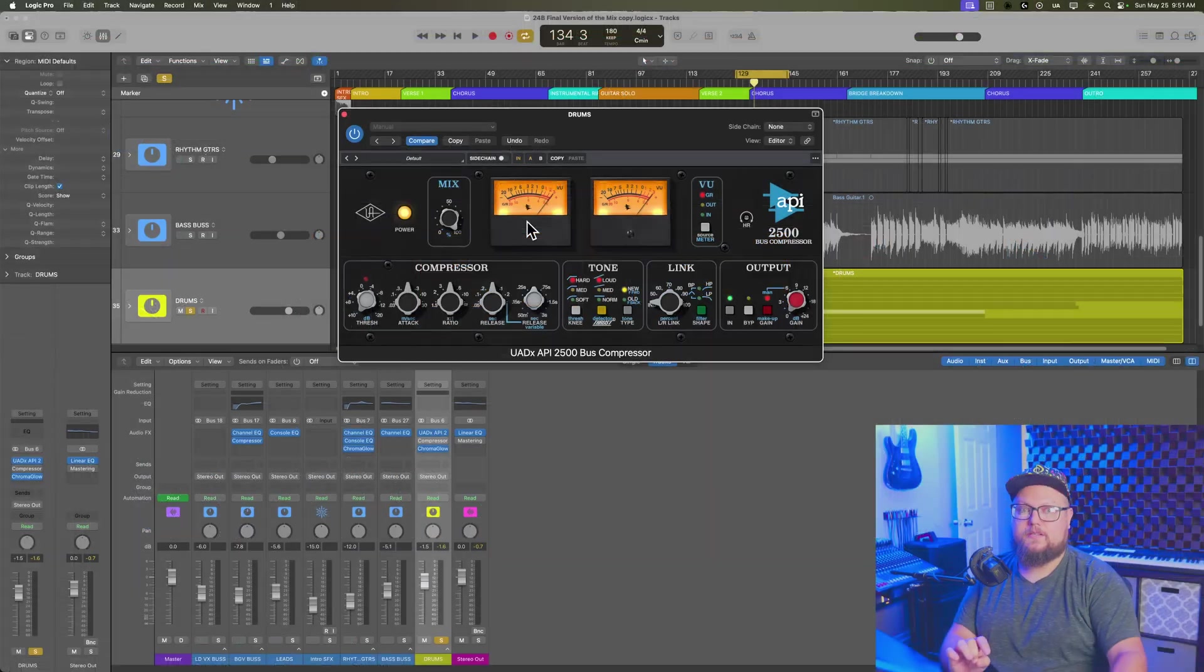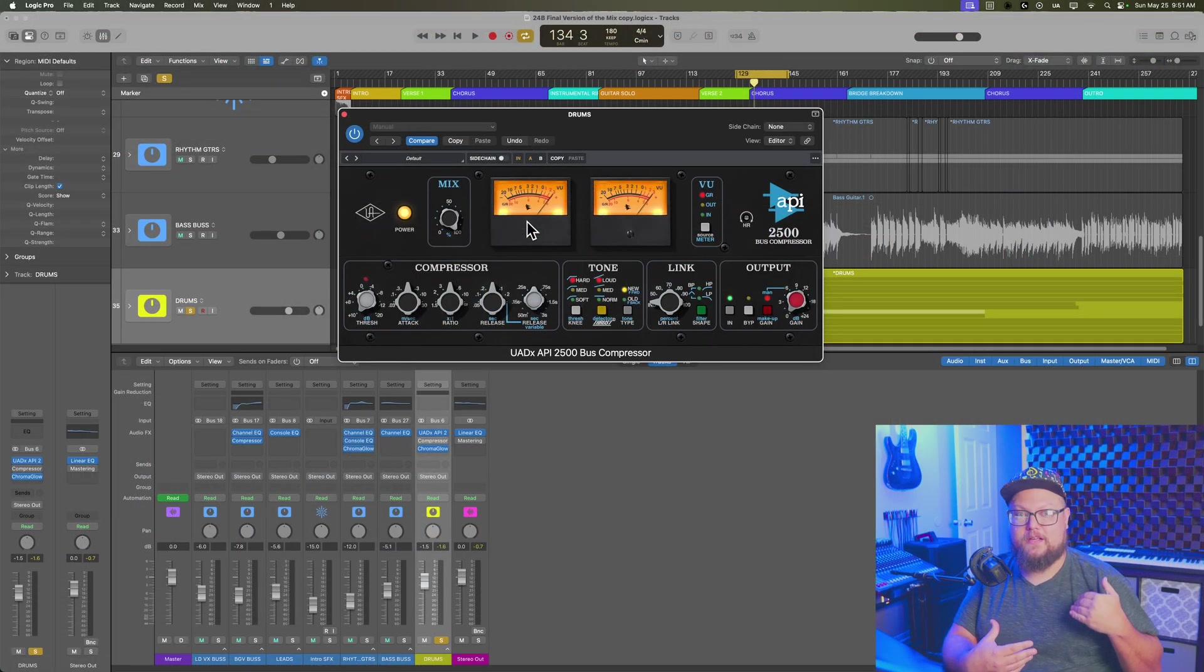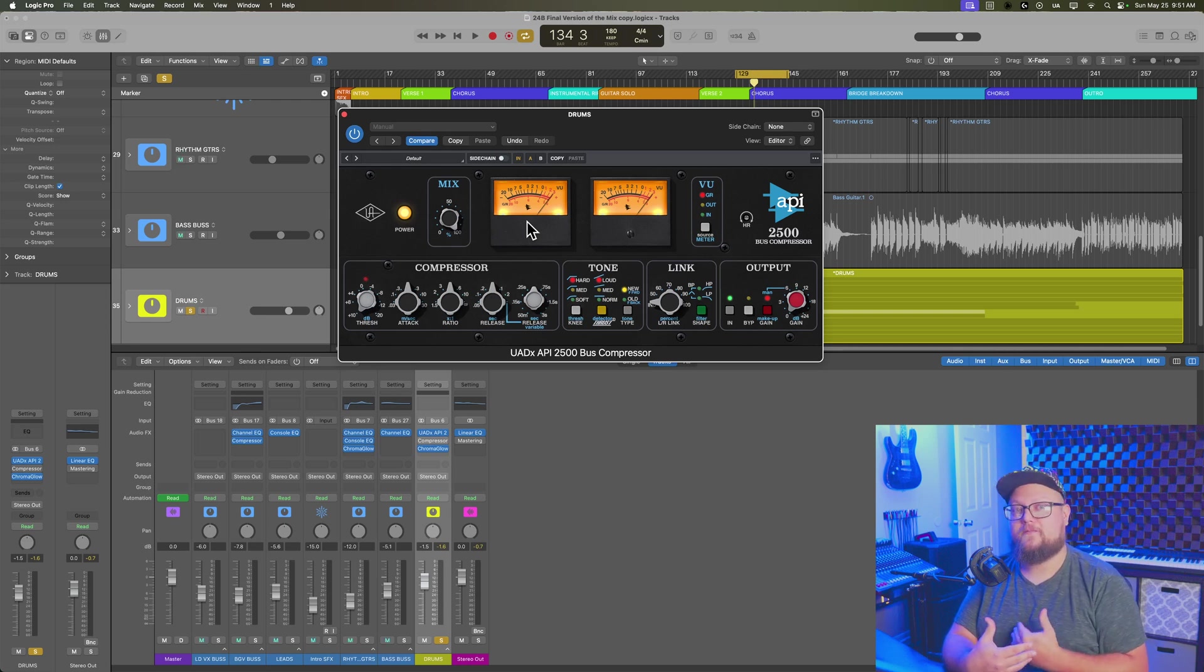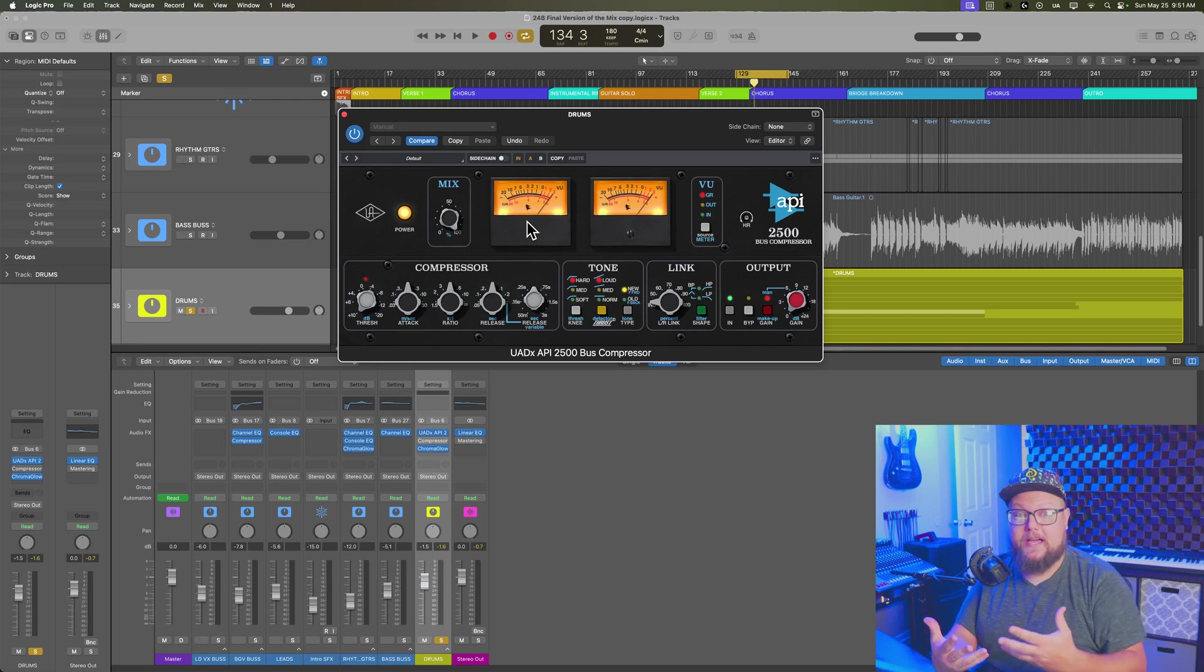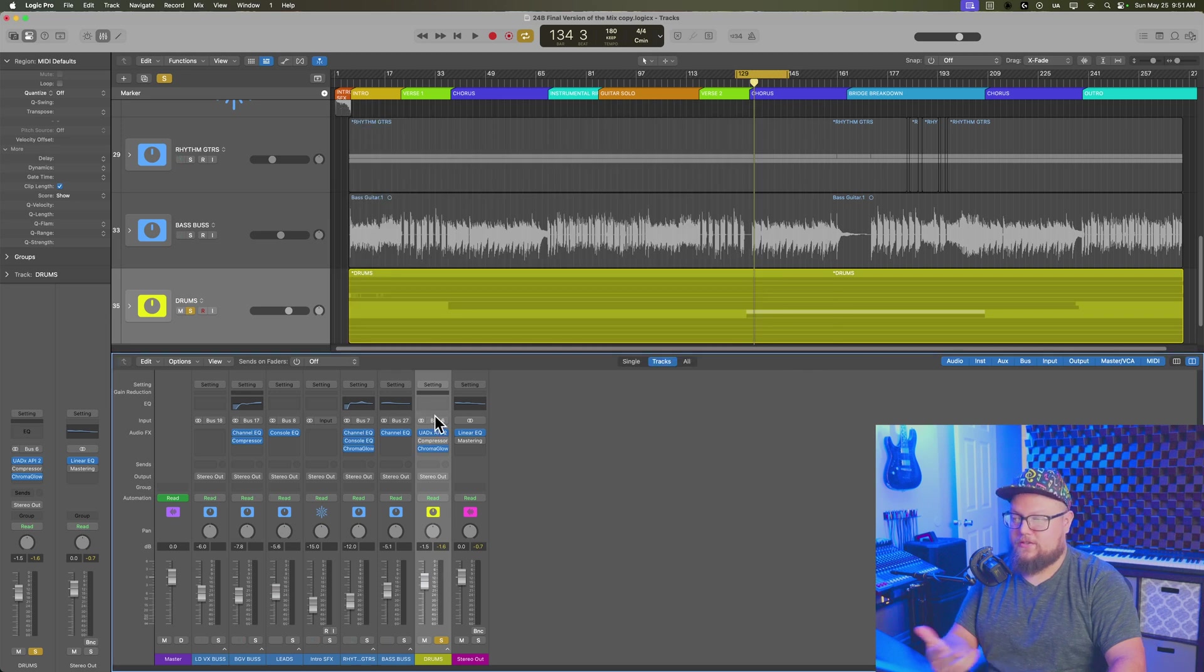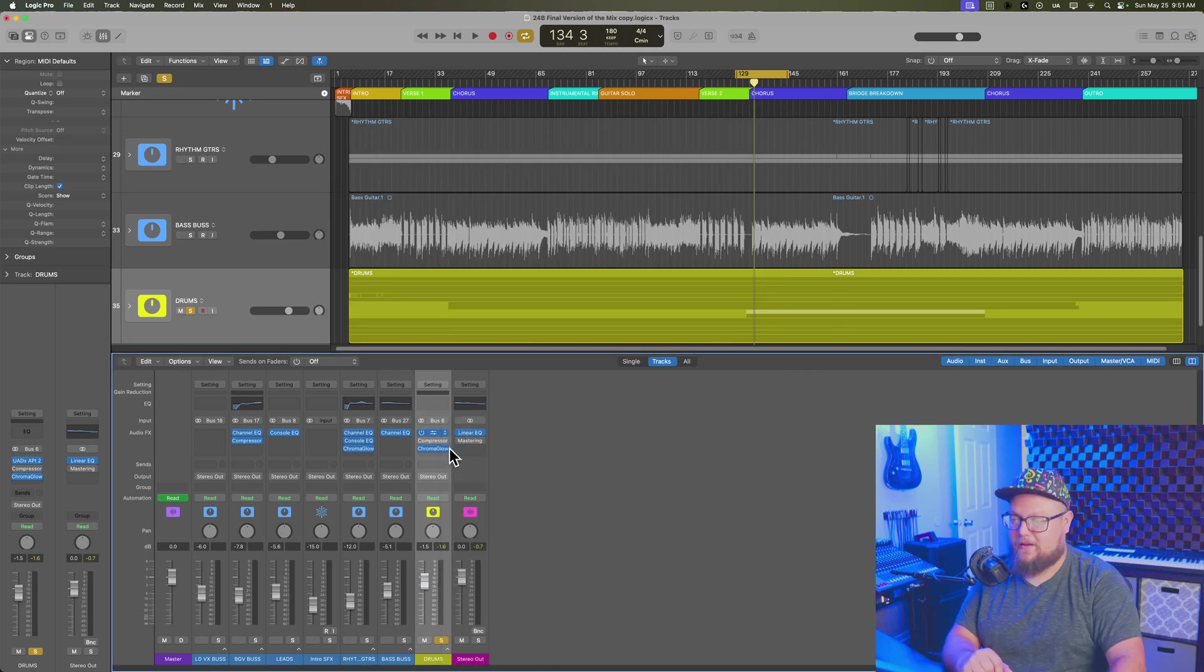So something that's in the right channel is only going to be compressed in the right channel. Something that's only in the left channel is only going to be compressed in the left channel. And so that's sort of the context here and why you would want to do this if you're using stock plugins.